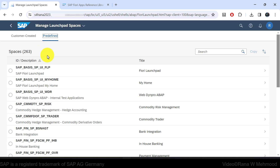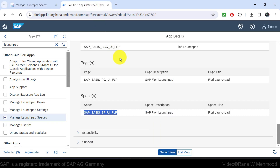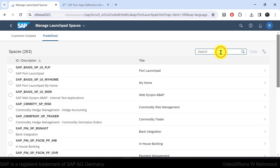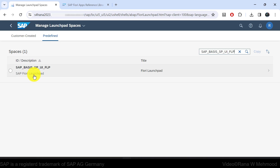If you want to view any standard space, you can search it in the search bar. For example, if I go back to the SAP Fiori Apps Reference Library and search for the space for Manage Launchpad Spaces, I'll copy it with Ctrl+C and paste it in the search bar, then click Search.